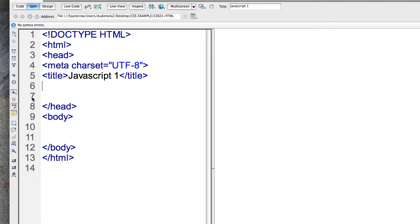As with CSS, you can also link to an external JavaScript file. So there's those three different ways to do it.